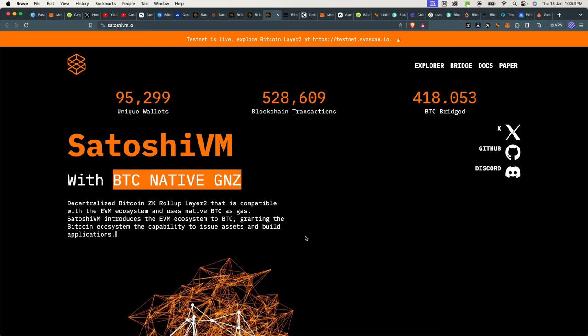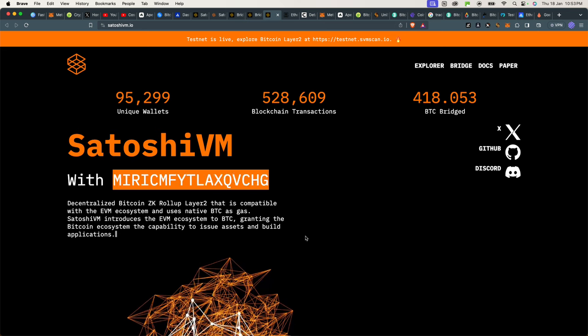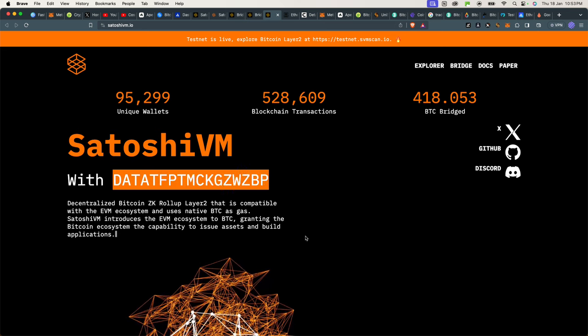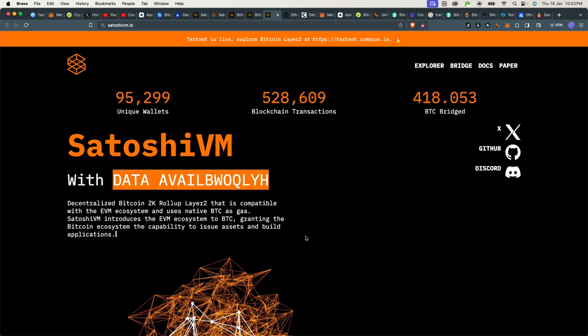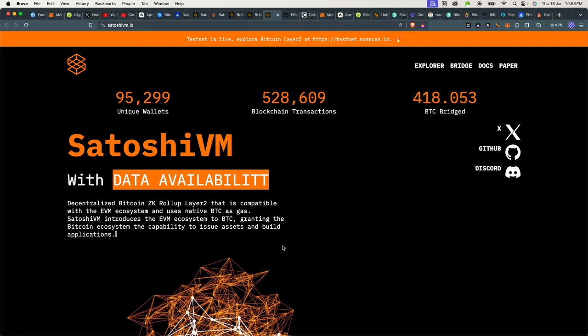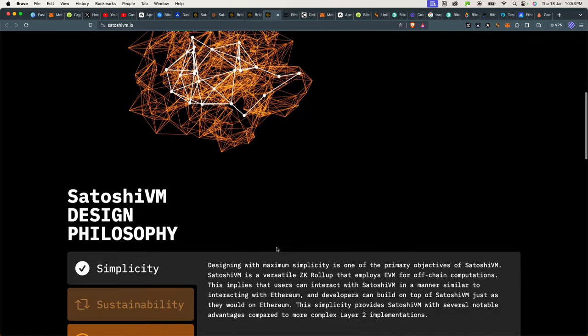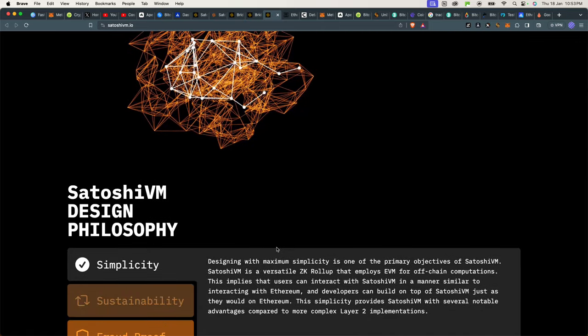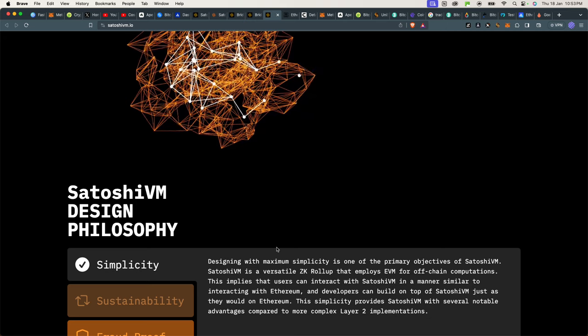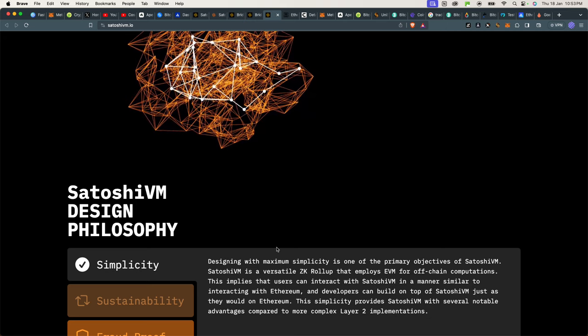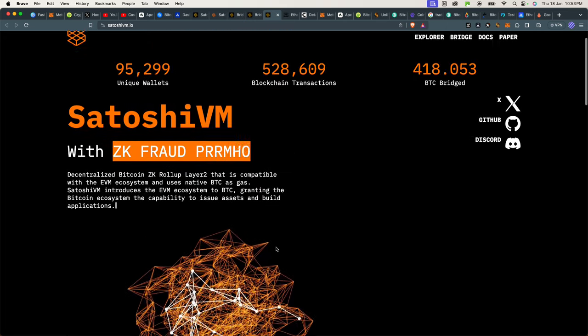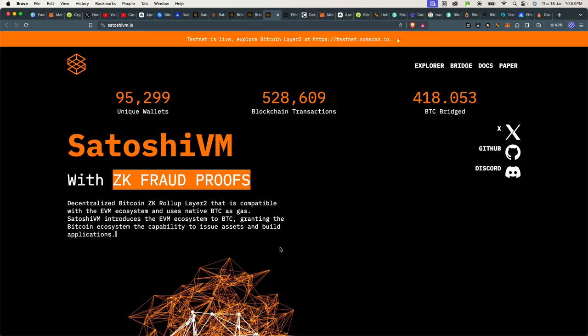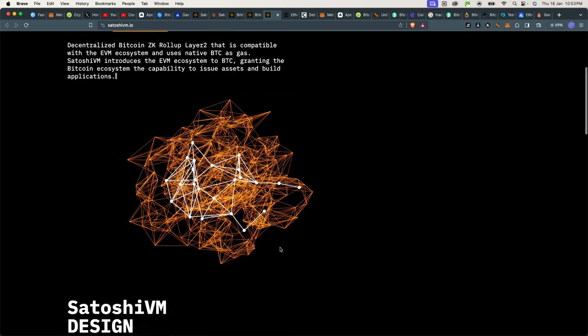This is a blockchain as a whole. So I believe they will drop their own token, obviously. And there will also be other projects that will be launching on top of SatoshiVM. It's similar to what is Arbitrum or Polygon on Ethereum. But this one is basically much more saucy than that.